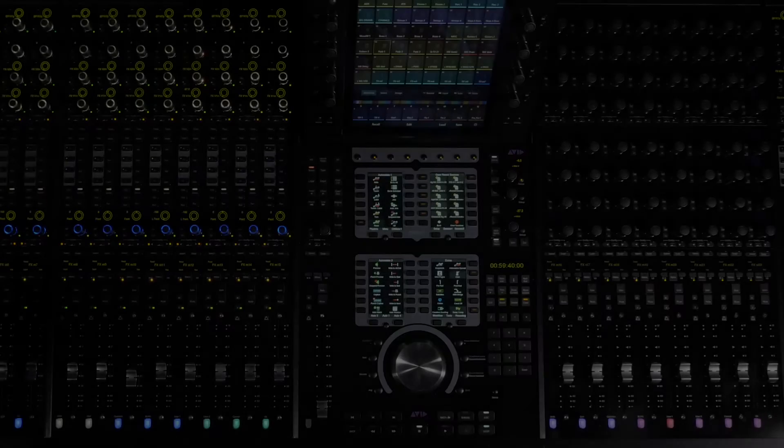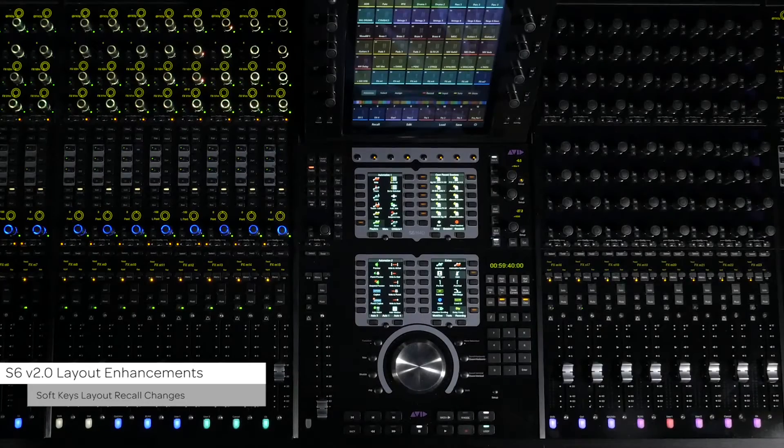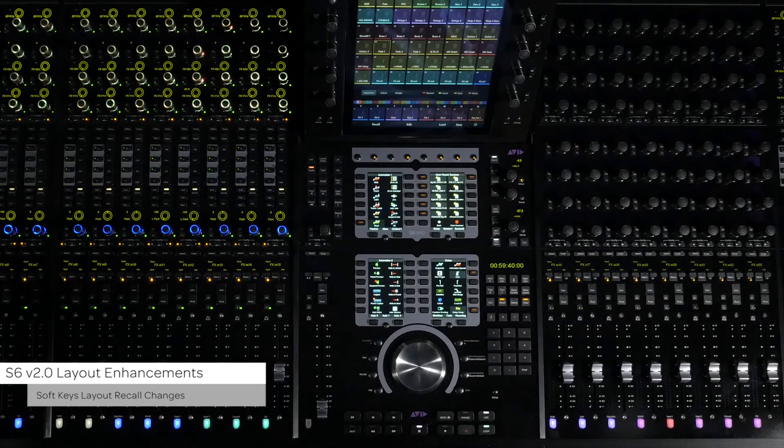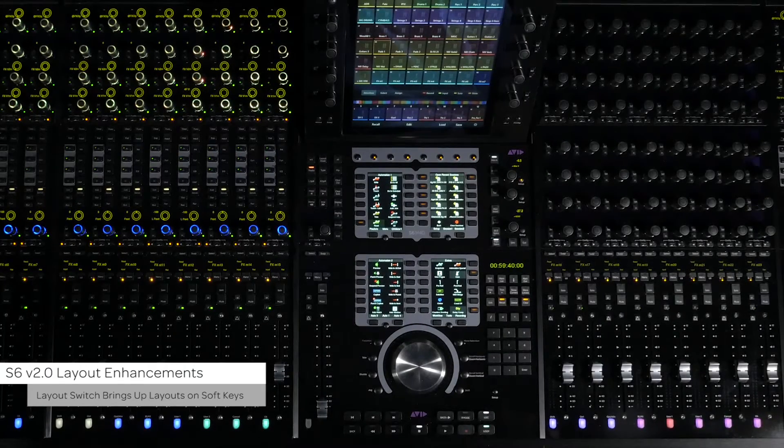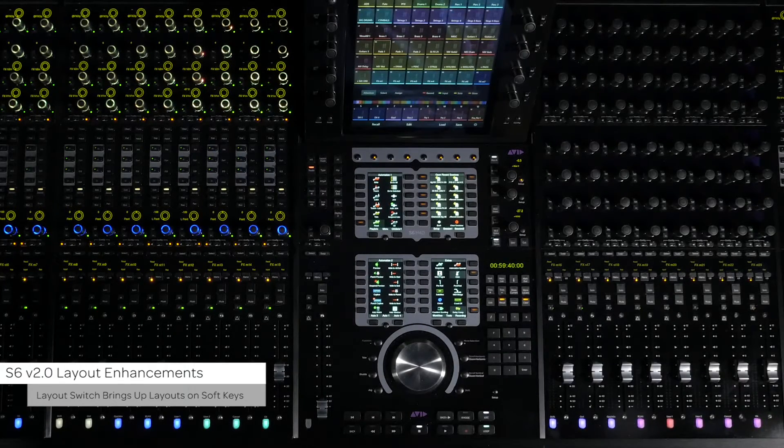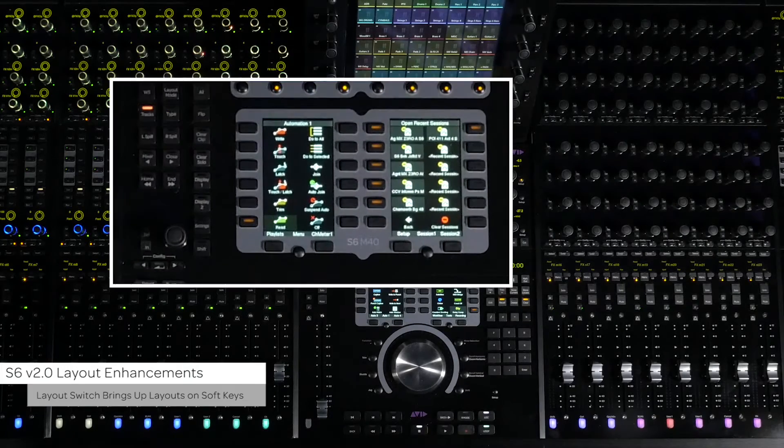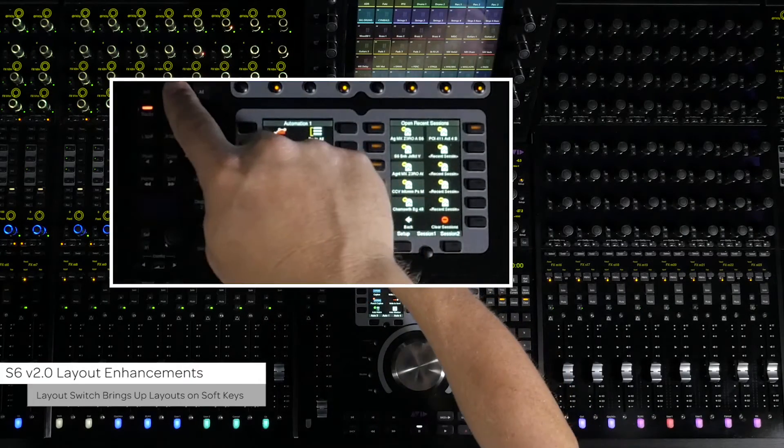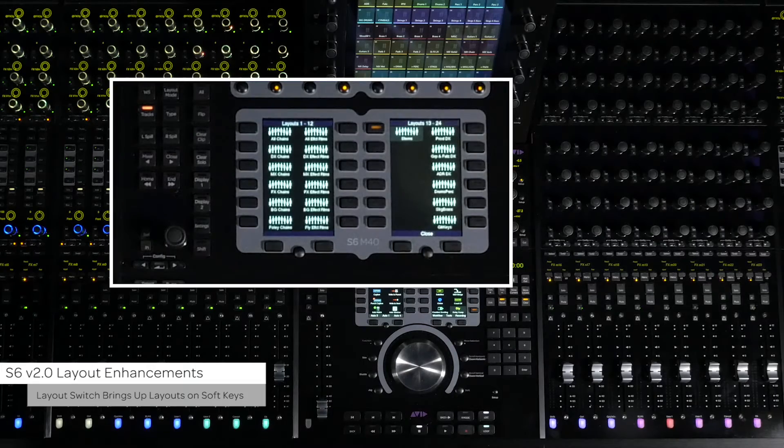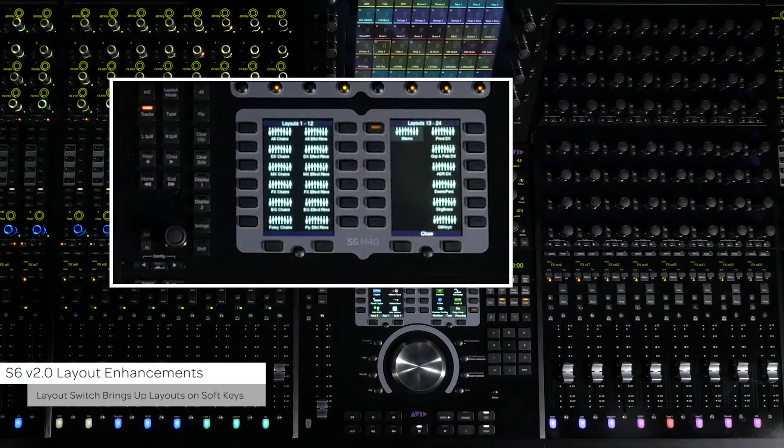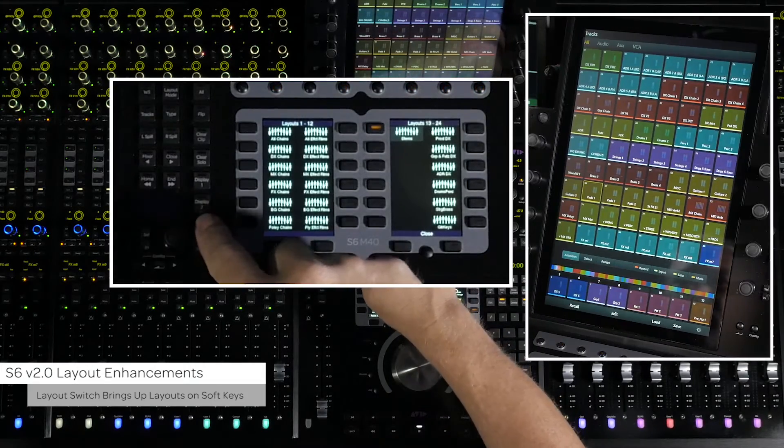The switches for enabling layout mode and for soft keys recall of layouts has changed. Having the assigned switch on the tracks page lets the layout switch on the master module bring up the currently loaded layouts onto the soft keys for recall, without having to change what is on the master module screen.